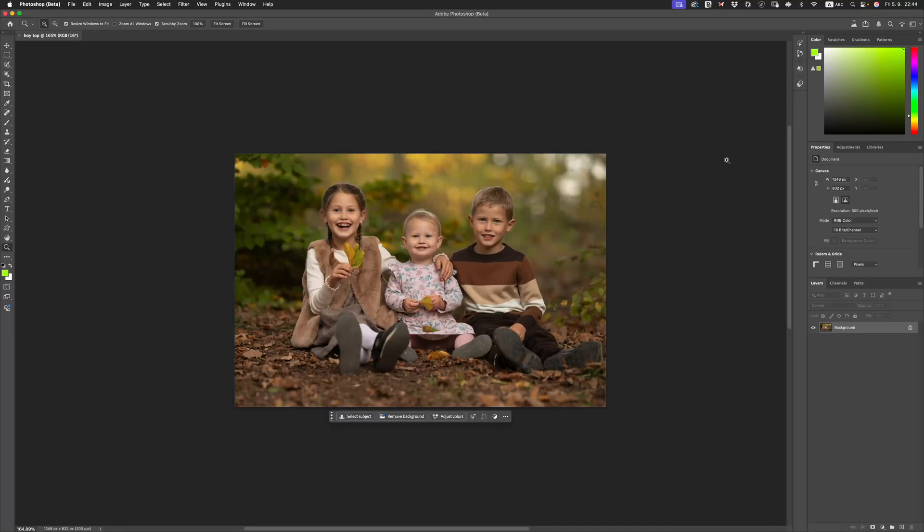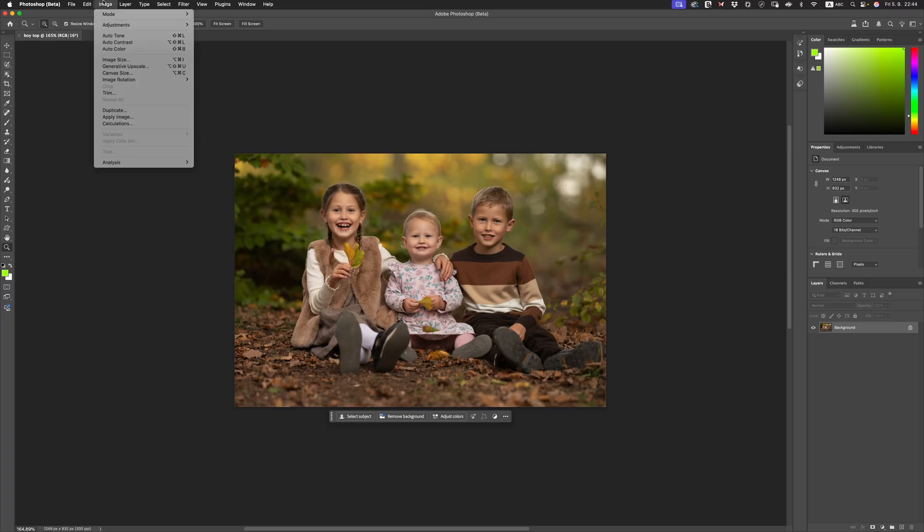Hi friends! Welcome back to the channel. I hope you're having a wonderful day. What I want to do is talk about AI upscaling inside of Photoshop Beta. This is the Generative Upscale.